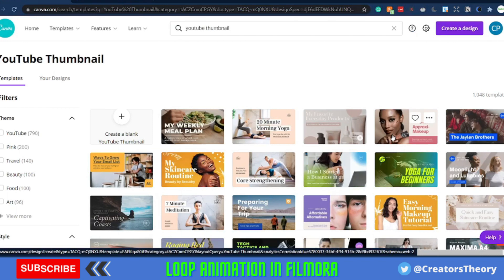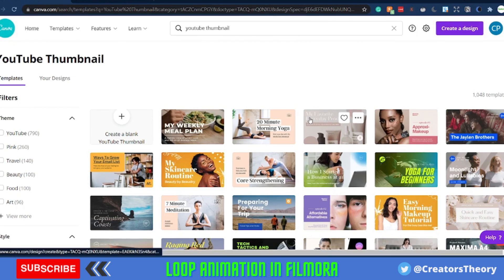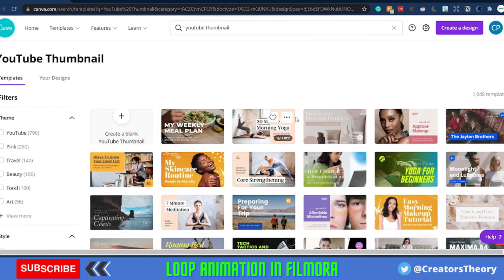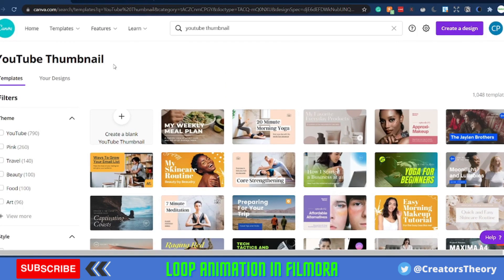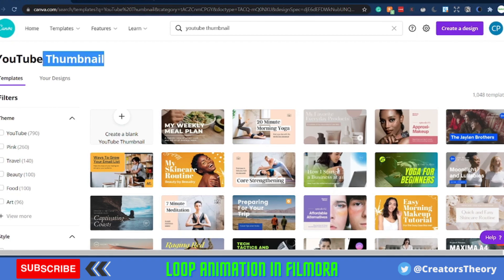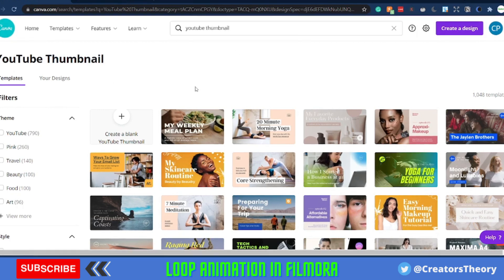The first part of the tutorial is creating the animation illustrations that we will be using. I am currently in Canva — Canva is an online illustration and photo editing tool that you can use. It is a good alternative to Photoshop and Illustrator, and you can use it to create illustrations. You can search for 'YouTube thumbnail' here.